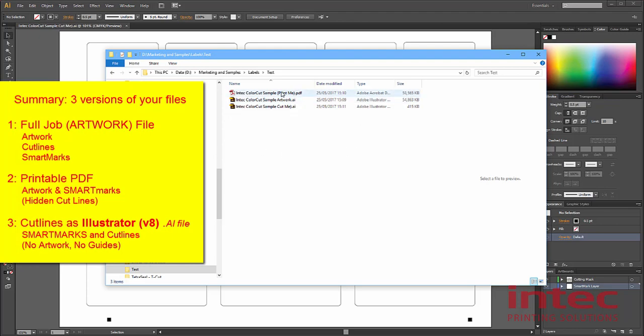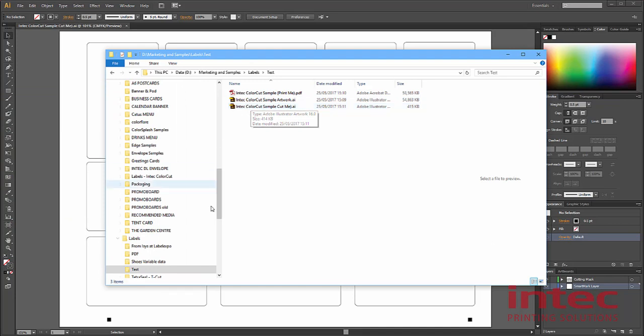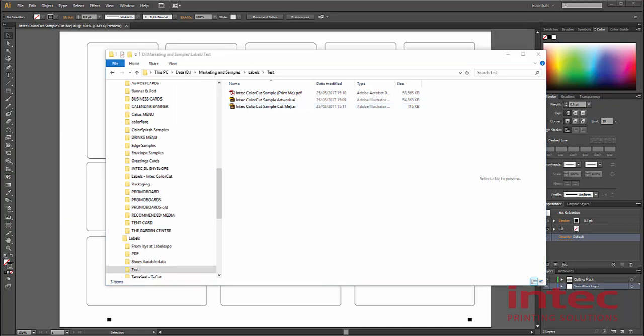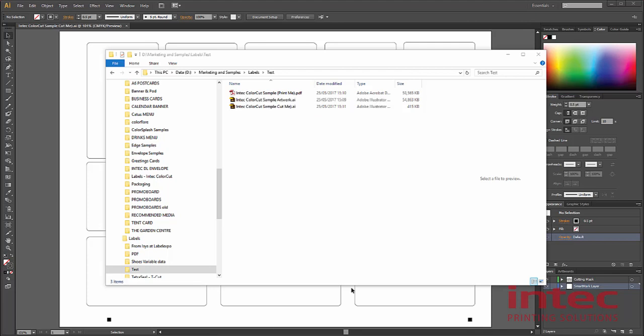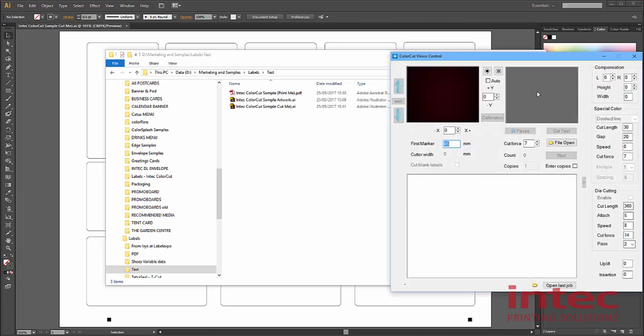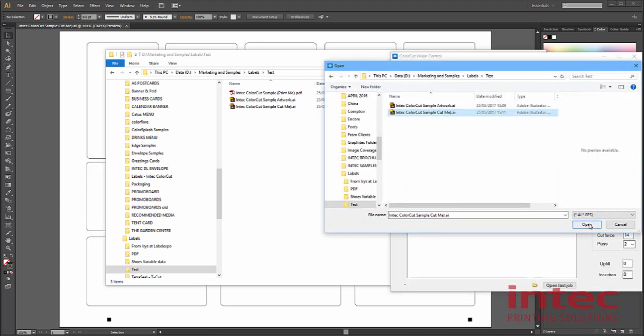Here we can see the files that we have saved. If we open up the ColorCut application, we can click File Open. Then we can select our files. And here is our cut line.